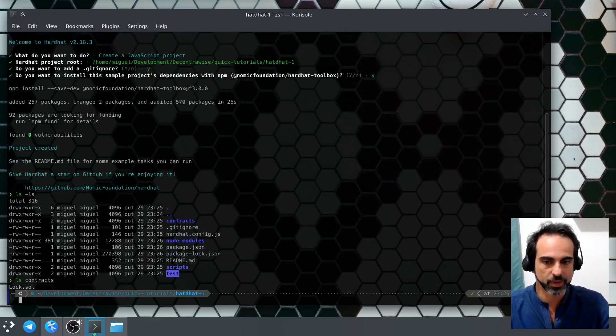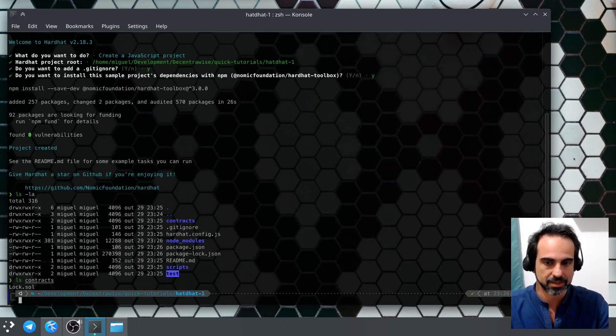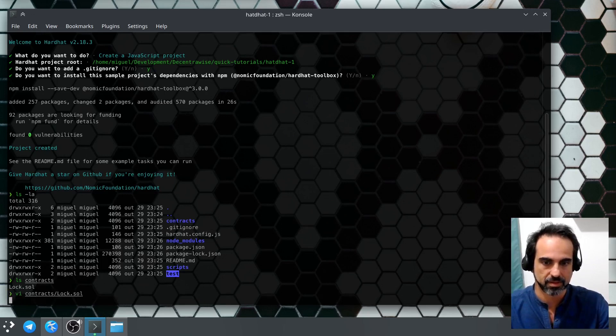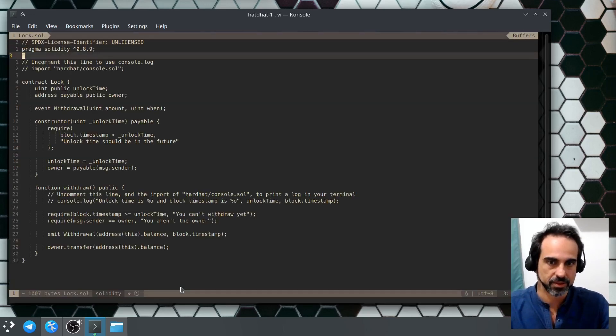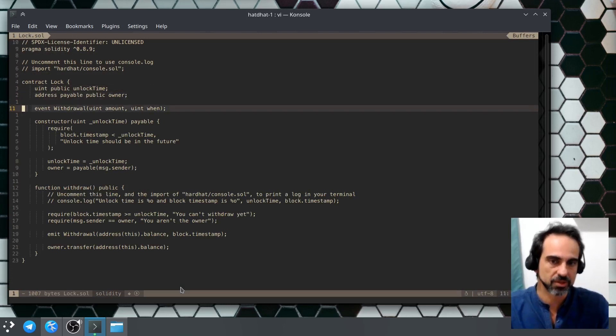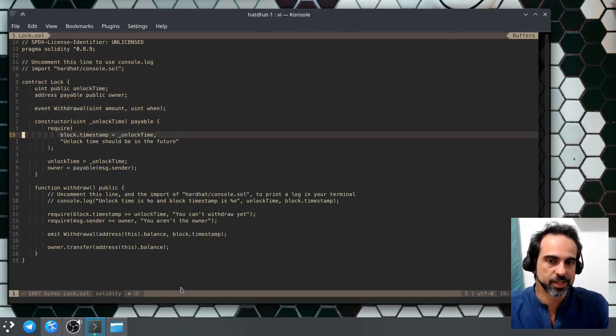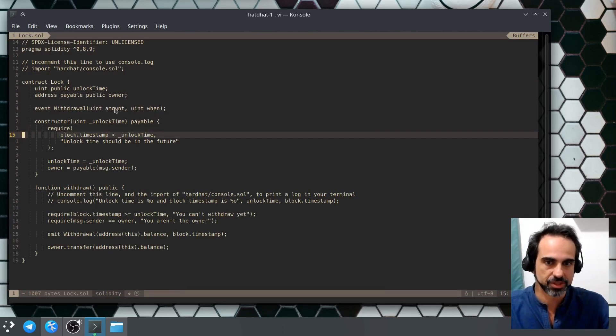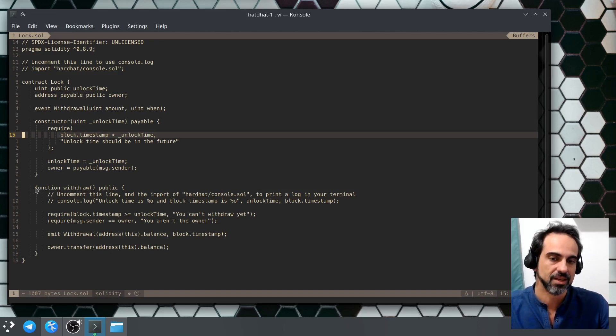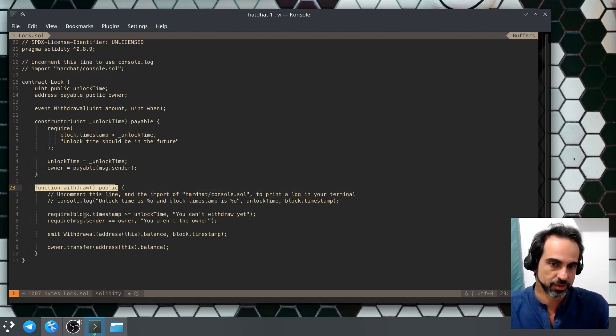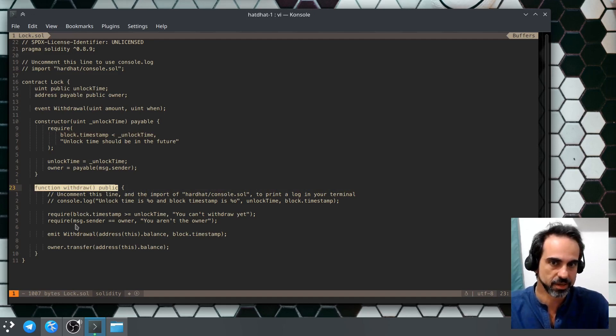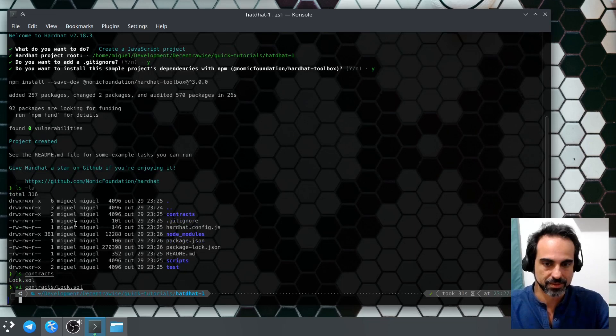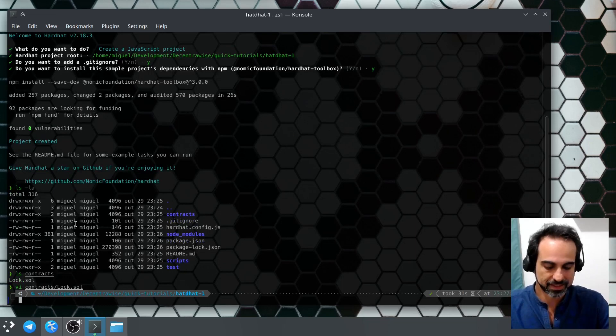Let's take a look at the contracts. We have this lock.sol, so let's take a look at it. Here we can see the default contract that the project init creates. This is a very basic contract which just initializes, and the smart contract will wait a certain amount of time until you are able to withdraw or to call this withdraw function. Otherwise it will just fail. This is a very basic contract, it doesn't do that much at all.